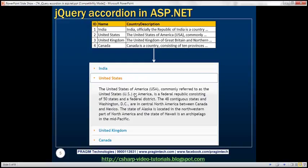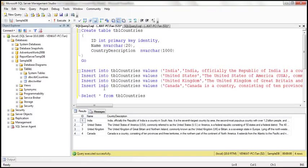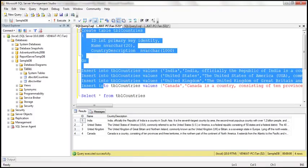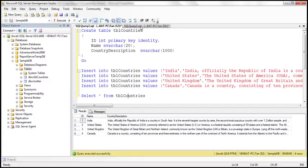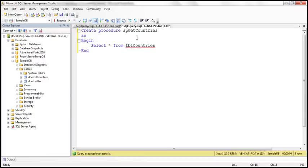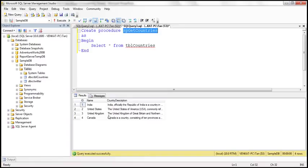The first step is to create the database table and populate it, which I have already done. Here is the SQL script to create and populate it with test data — I've already executed the script. The next step is to create a stored procedure that retrieves the data from that table. The stored procedure is straightforward: it contains a select query that returns all data from the TBL countries table.